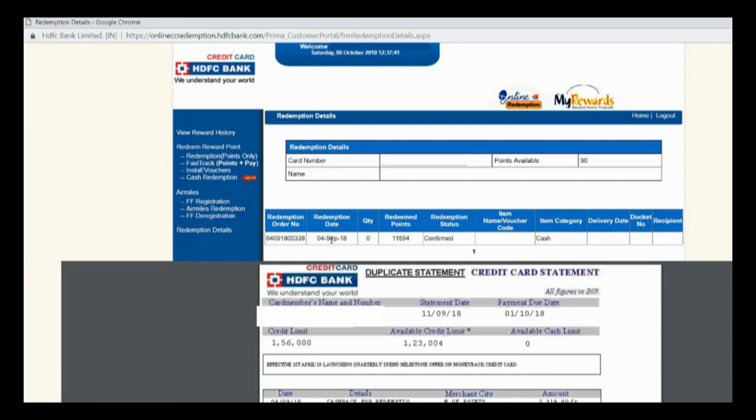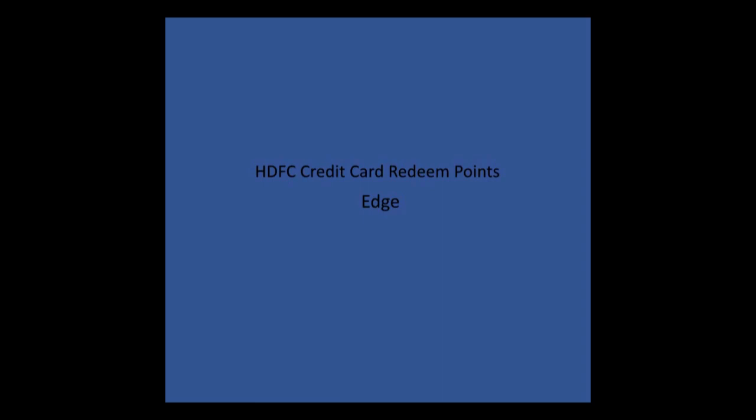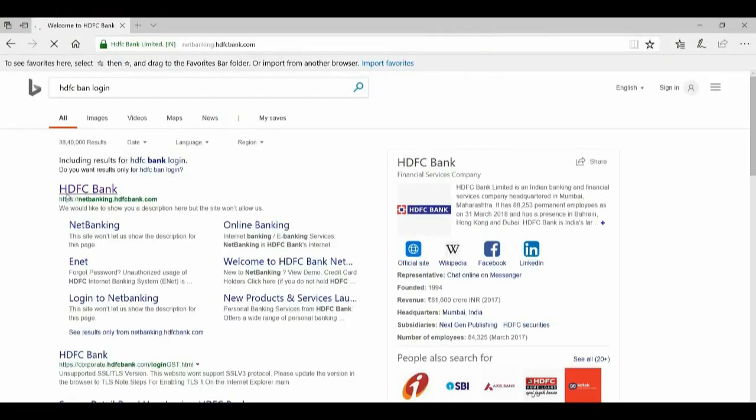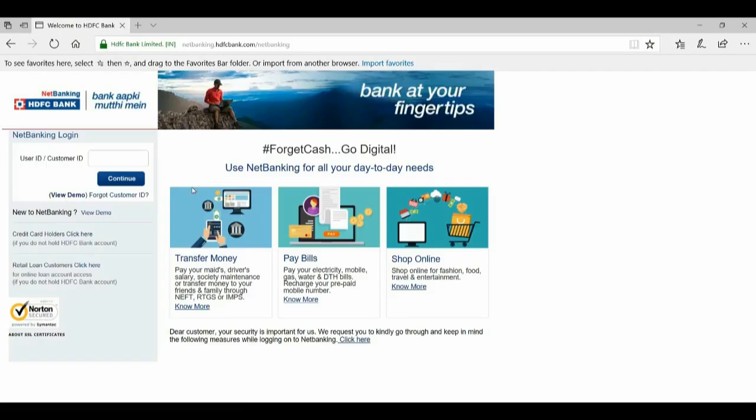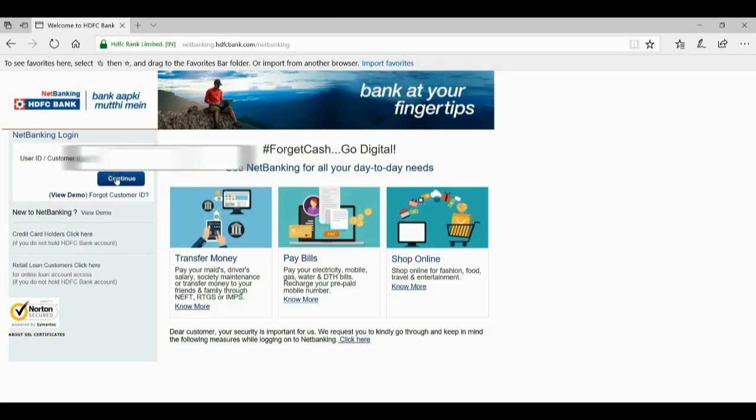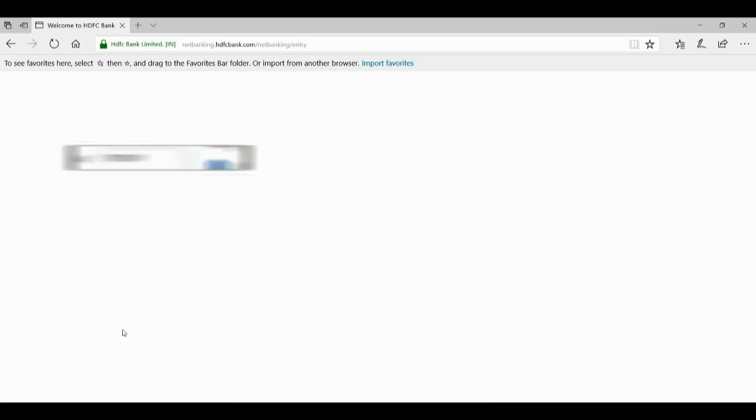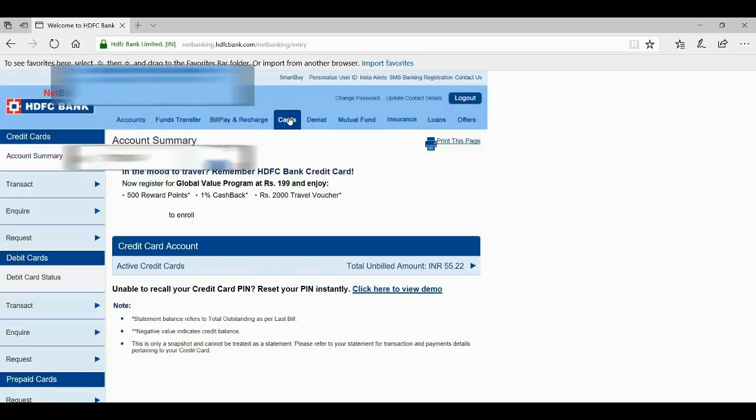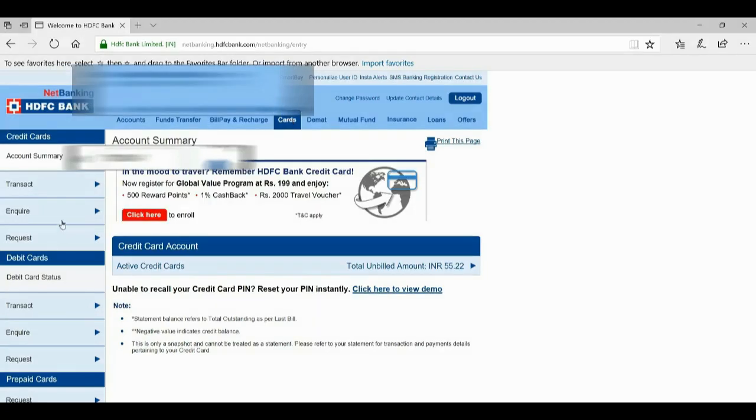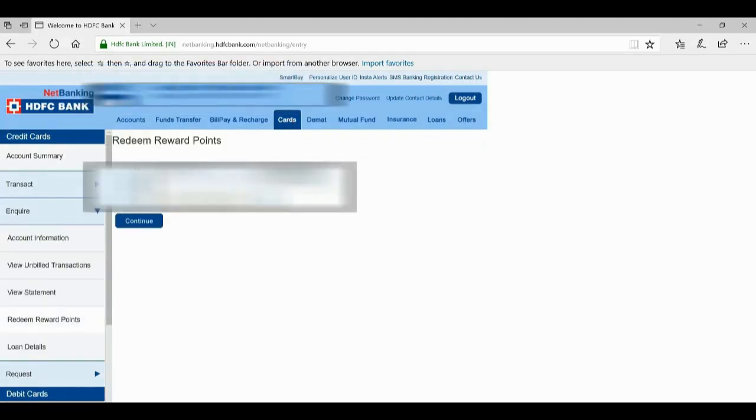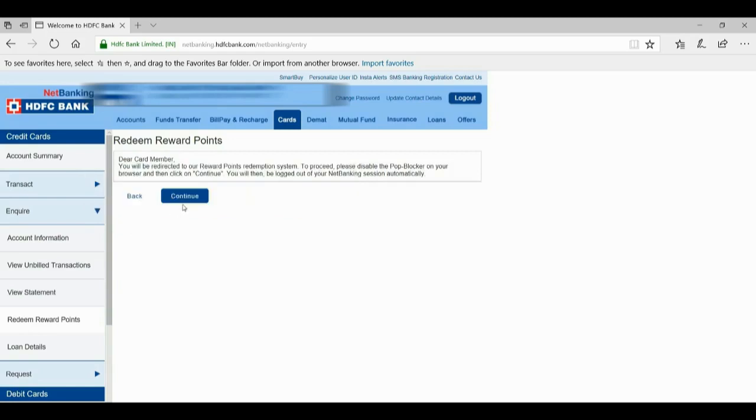The next session is intended to Internet Explorer and Edge users. Okay, let us login using Edge. I'm logging using my credentials, click continue, it's asking password. Now click cards and redeem reward points, click continue.